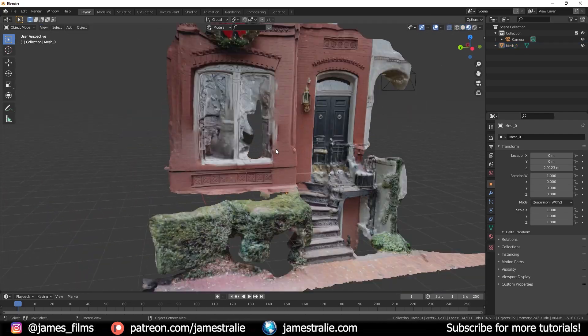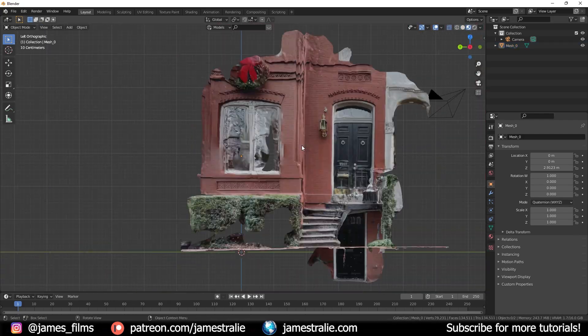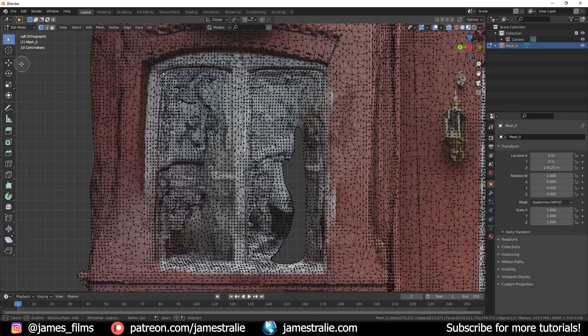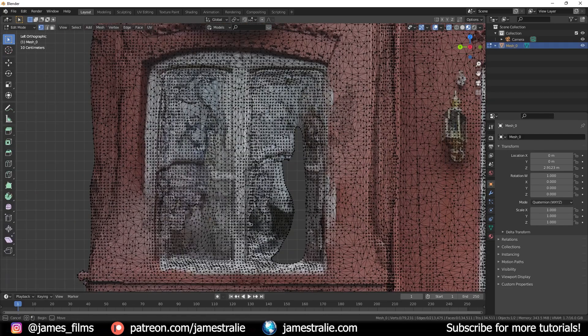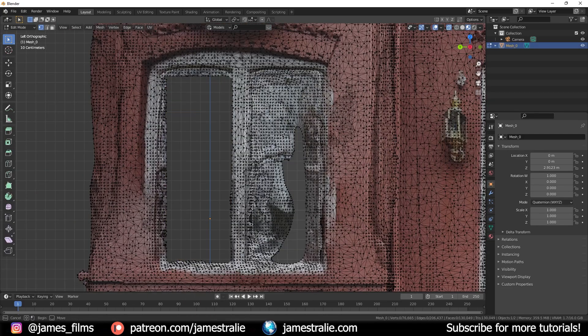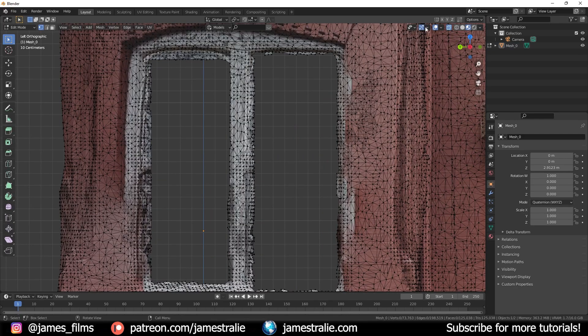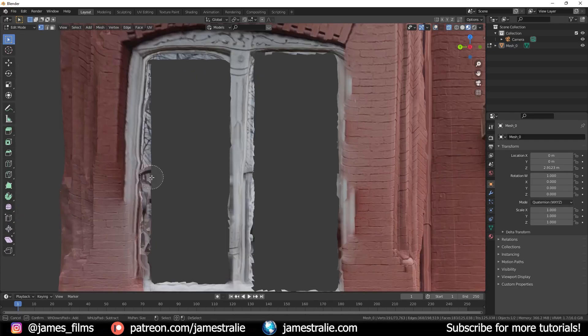Pretty happy with the results, a little bit of blobbyness, a little bit of artifacting here you can see around the windows it struggled a bit, but just a little bit of time cleaning this up and it looked pretty awesome.